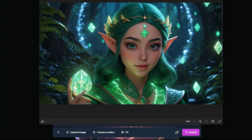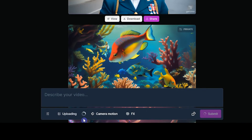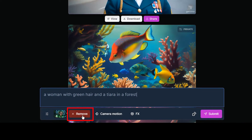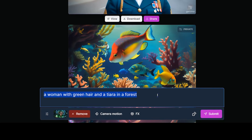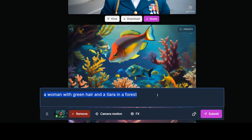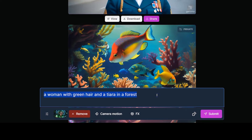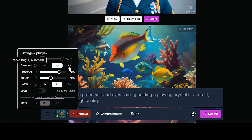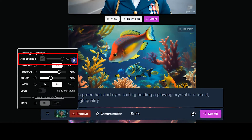I want to upload an image and create a video with it. Press the upload button and select your image. With the remove button you can delete the image and upload another one. When the upload is complete, a text prompt will appear based on your image — you can change or edit it.